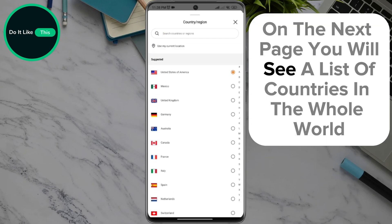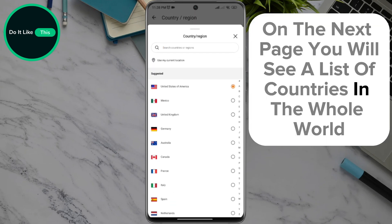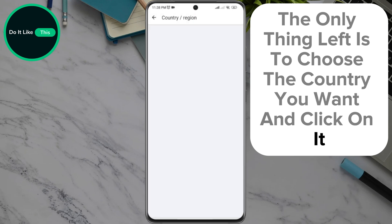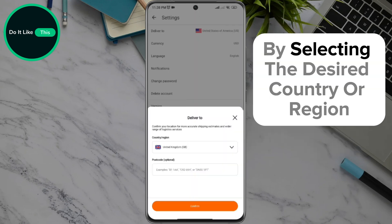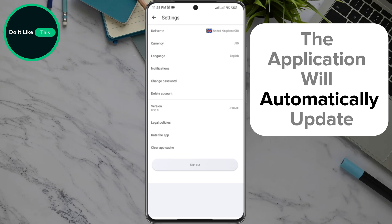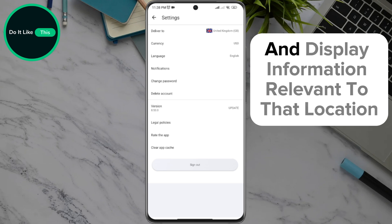On the next page, you will see a list of countries from around the world. Simply choose the country you want and click on it. By selecting the desired country or region, the application will automatically update and display information relevant to that location.